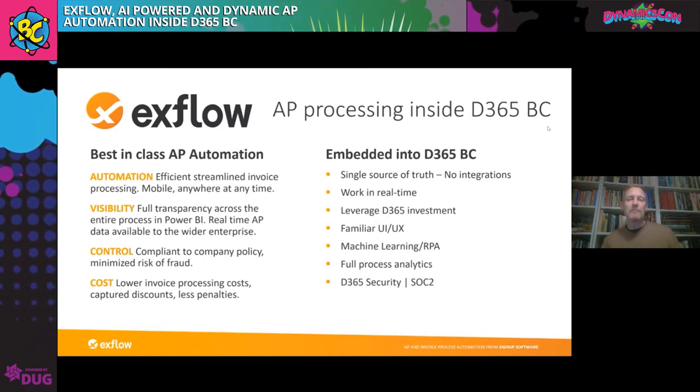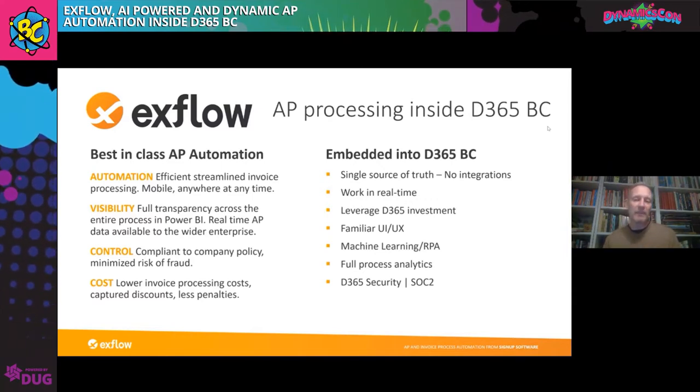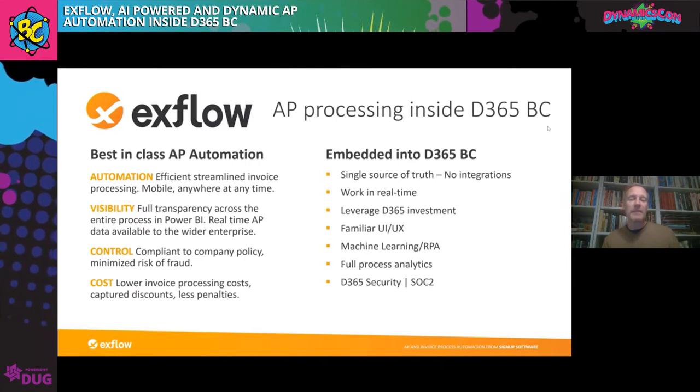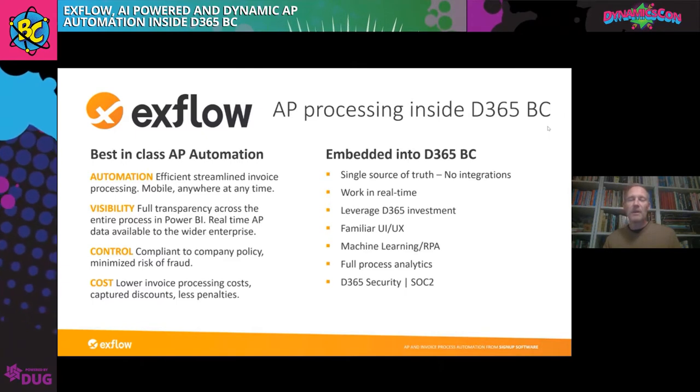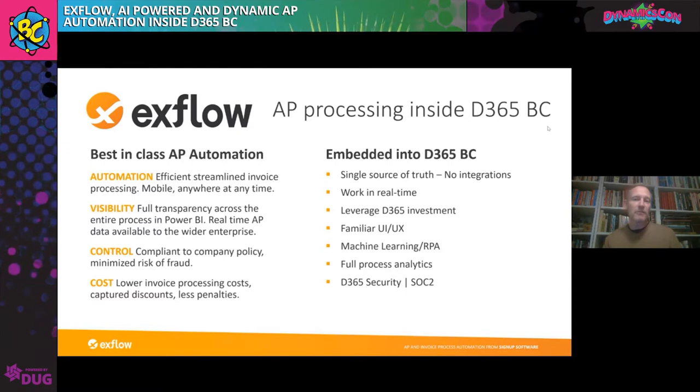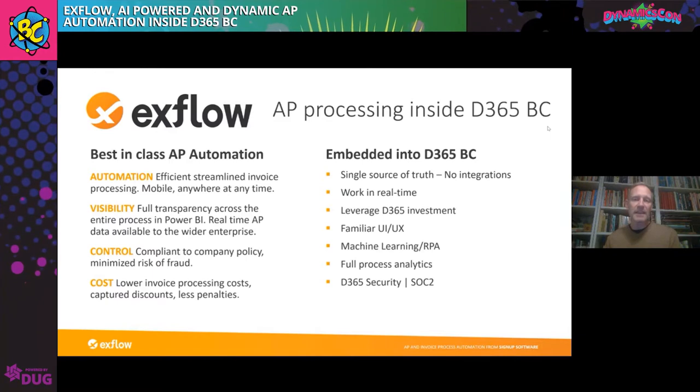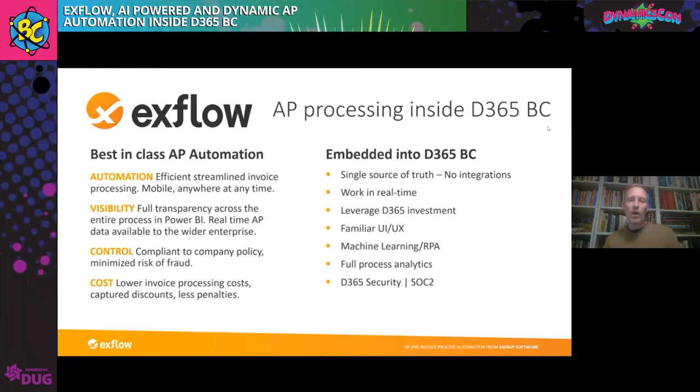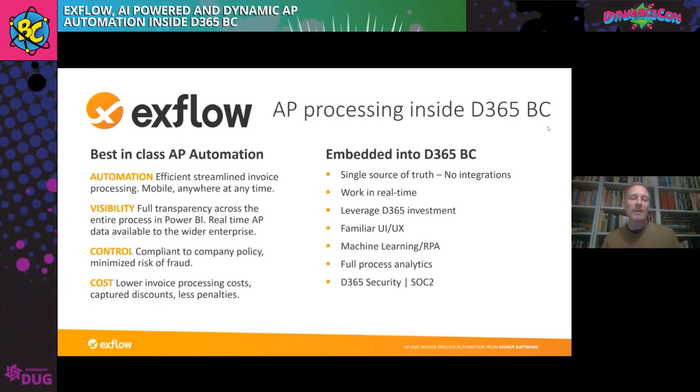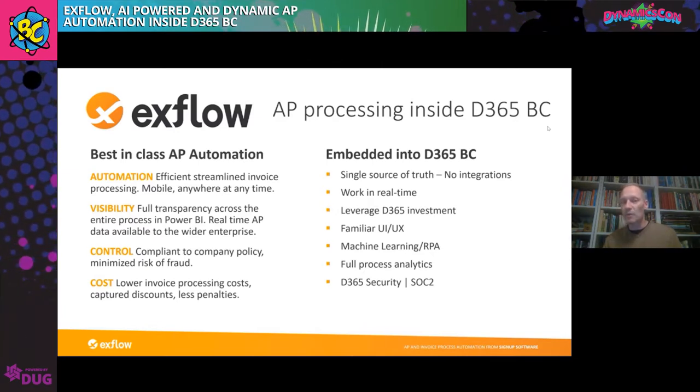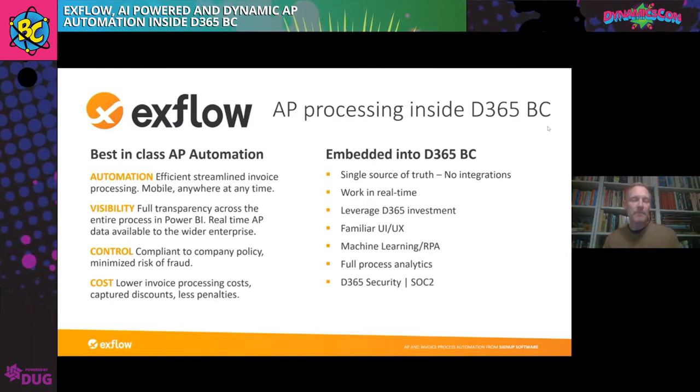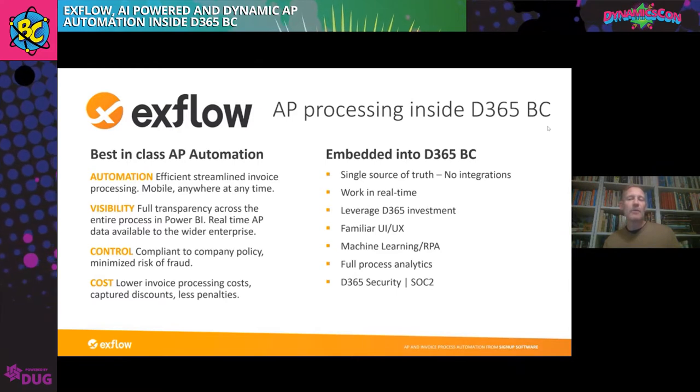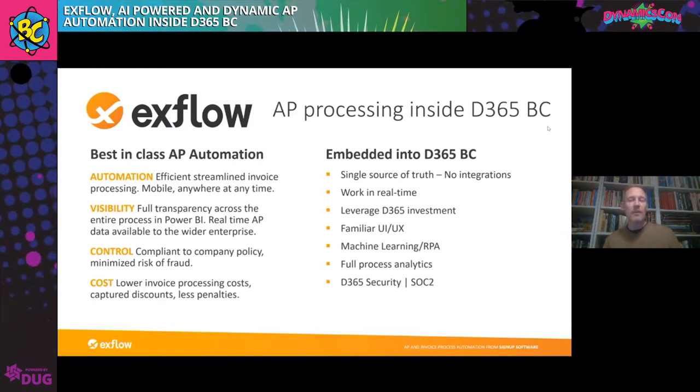Having this type of best-in-class AP automation inside Business Central provides you with a greater degree of control. You're compliant to company policy. You're minimizing the risk of fraud. And one of the things that you can really see when you automate a process is that as soon as you get that one single process in your company, that's going to lower your processing costs. You get lower invoice processing costs, you're able to capture discounts because you can process invoices more quickly. You're doing it more streamlined with less paper.